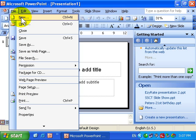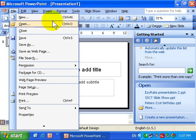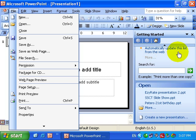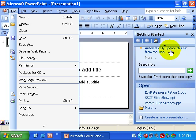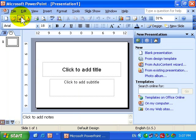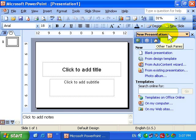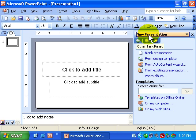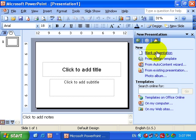Before I do, I just want you to watch this screen here, the task pane. Watch what happens in here when I choose the New option. I'm about to click it now. It's changed. We have New presentation as the title and here are our options.